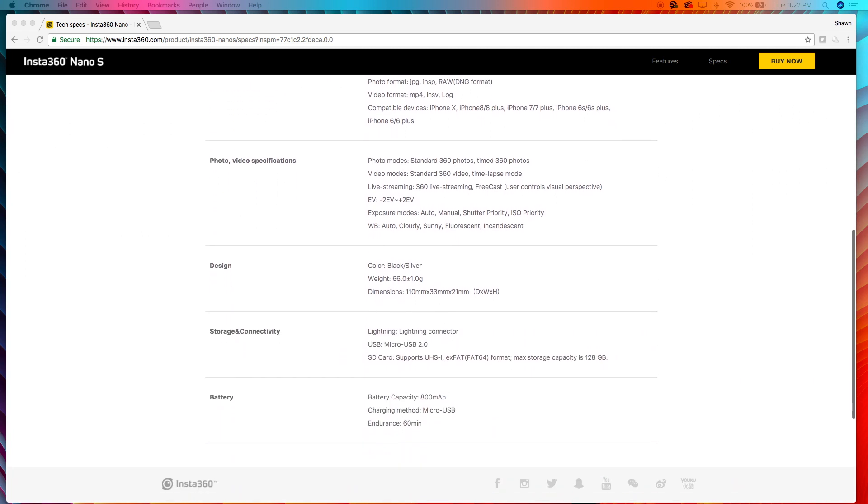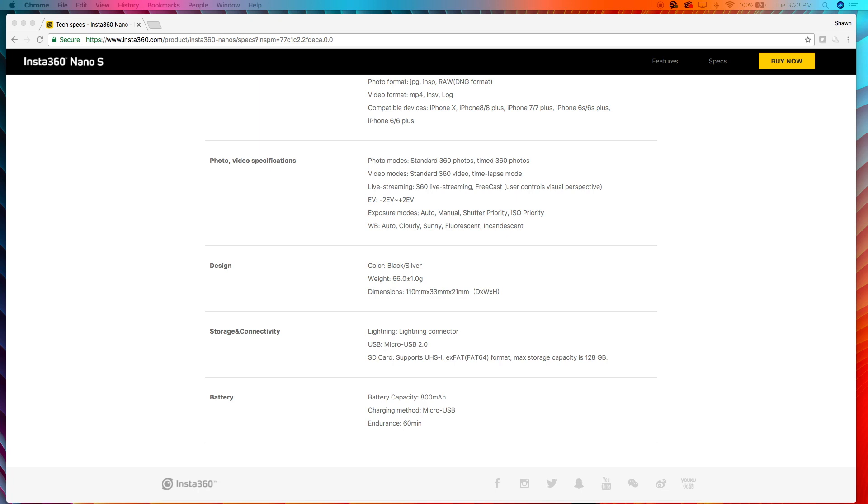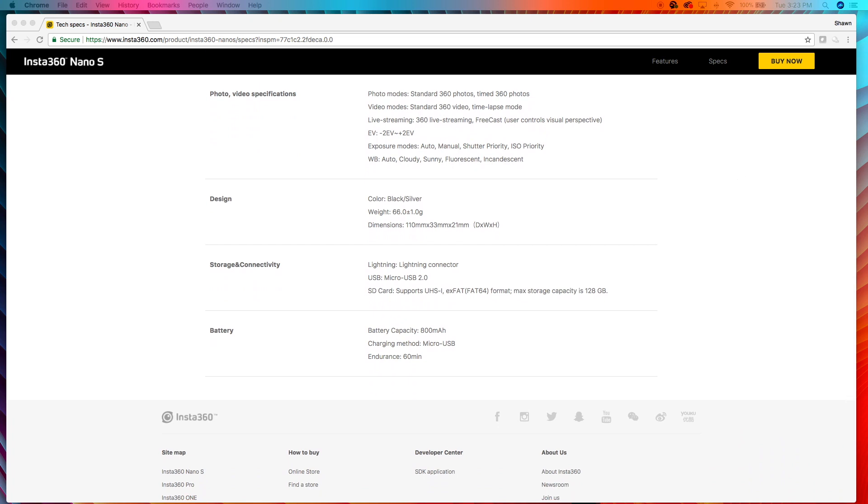All right, let's go to photo and video specifications. Standard 360 photos, timed 360 photos. Standard 360 video, time-lapse mode. That's good. Live streaming, free cast. Good exposure modes, white balance. Okay, it looks like there are shutter priority modes that are also on the Insta360 One. And the Insta360 One also has bullet time. Which, I don't know if you've seen this, but you can spin your camera around, it kind of looks like the Matrix. You wouldn't really want to do that with your cell phone. As far as design, the Insta360 Nano S weighs 20 grams, about 15 grams lighter than the Insta360 One. And we already went through the dimensions. The Insta360 Nano S is lighter, but you also have to connect it to your phone, whereas you don't have to with the Insta360 One.